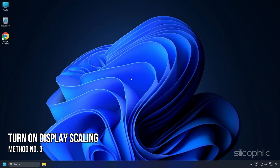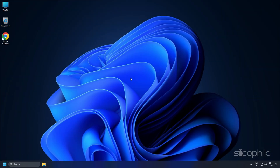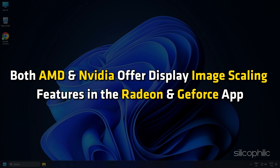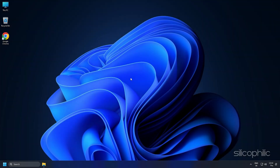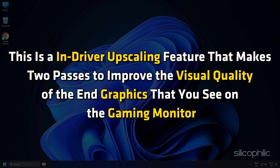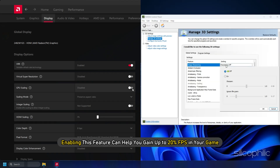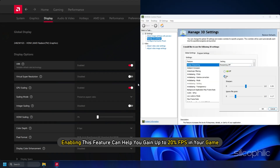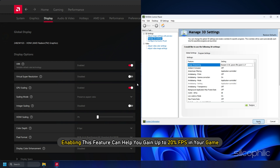Method 3: Turn On Display Scaling. Both AMD and NVIDIA offer a Display Image Scaling feature in the Radeon and GeForce apps. On AMD, it is called Radeon Super Resolution, and on NVIDIA, it is called NIS. This is an in-driver upscaling feature that makes two passes to improve the visual quality of the end graphics on your gaming monitor. Enabling this feature can help you gain up to 20% FPS in your game.